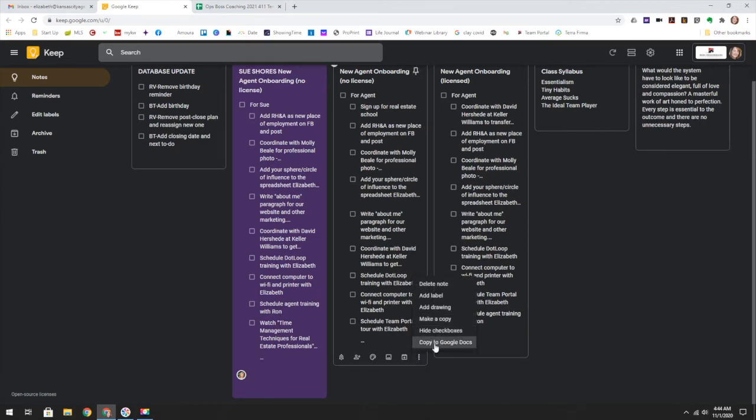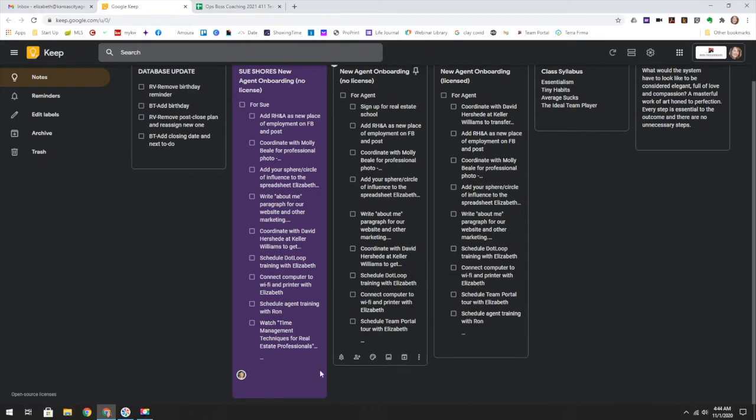You can also make a Google doc out of this, which is super helpful too, that if you want to keep this as in a reference manual, in your ops manual, that's where you can make a copy of that too.